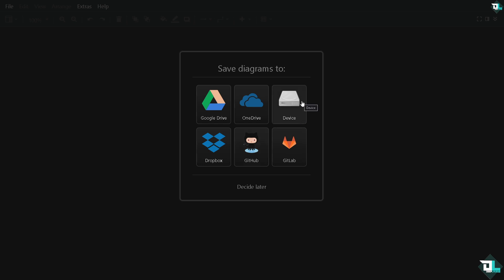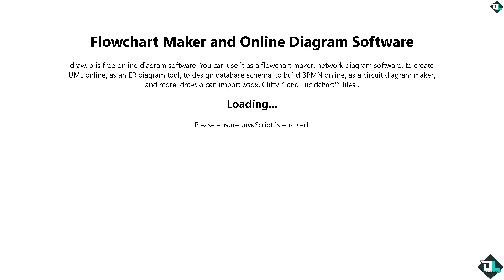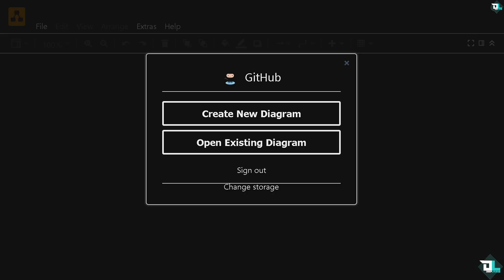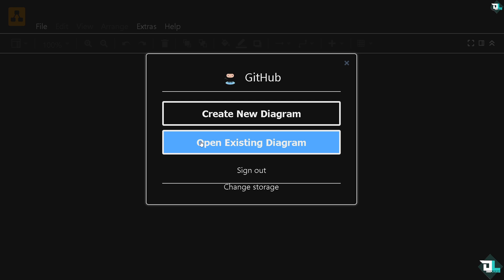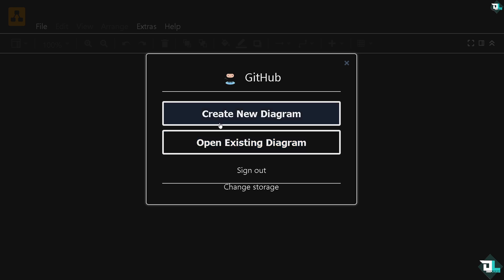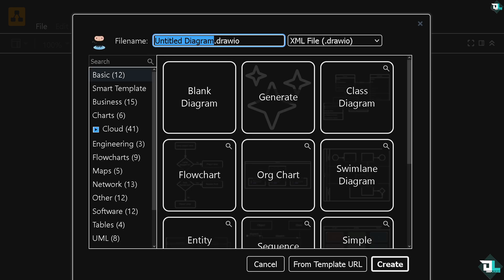If you click the Decide Later button, what will happen is you will be forwarded here to this page. All I have to do is, if you have a client who already has a UML diagram ready but you just have to edit it, click the Open Existing Diagram. But if you want to create from scratch, just click the Create New Diagram button. You will be forwarded to this section.